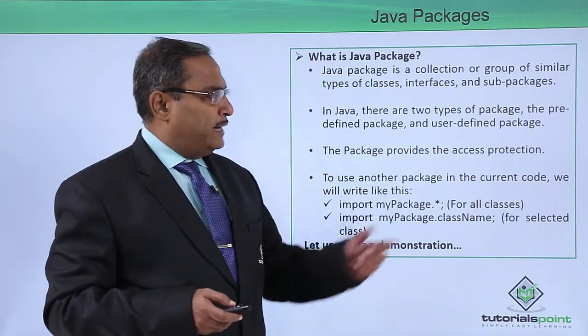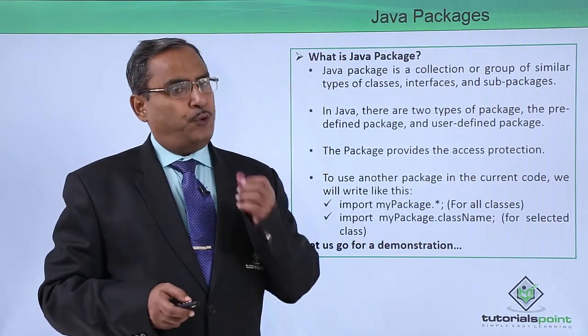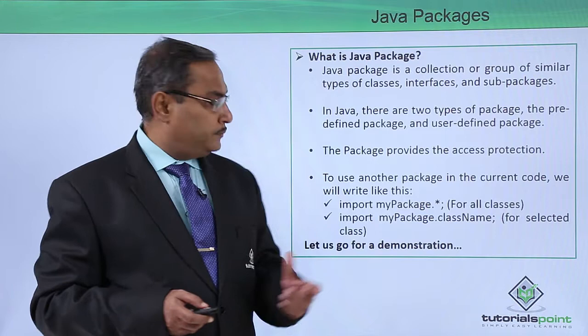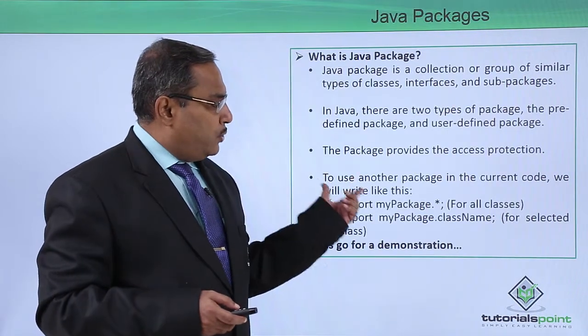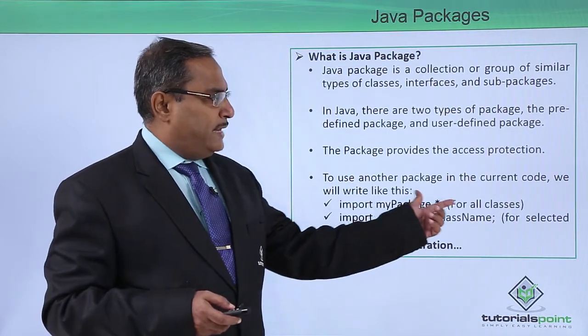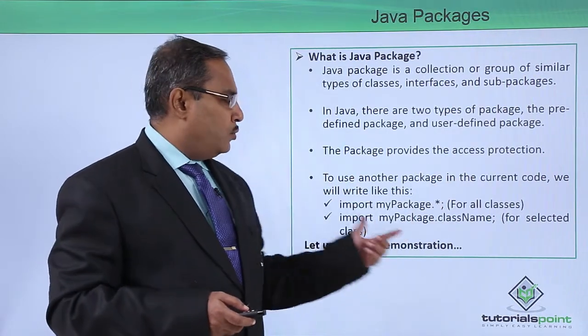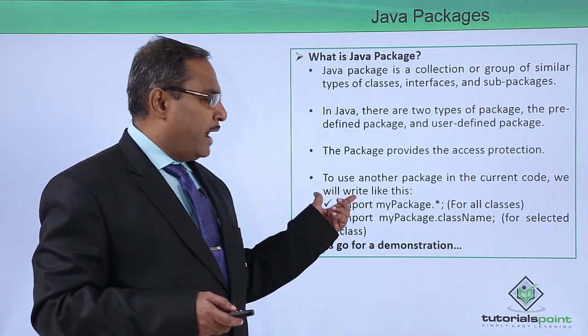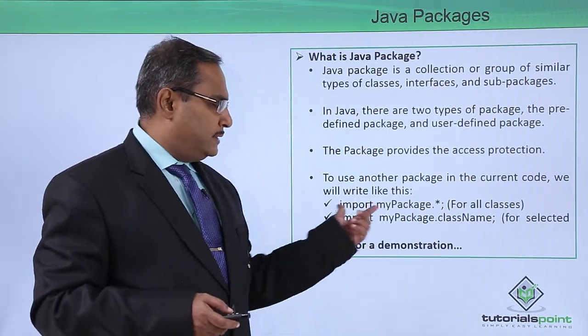The package provides the access protection. To use another package in the current code, we will write like this.